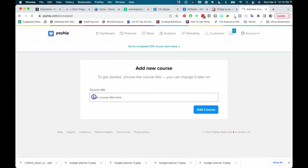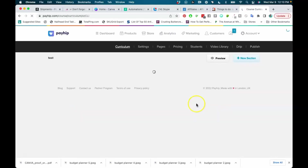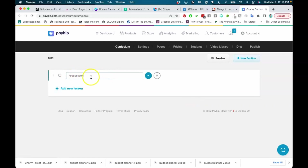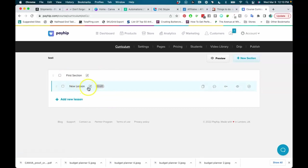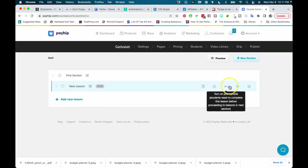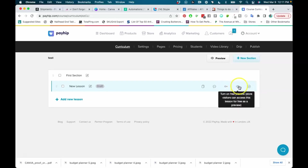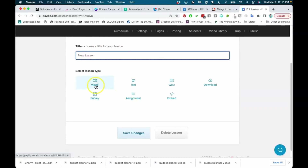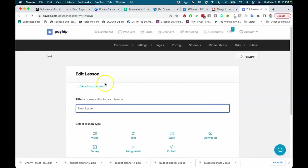I'm going to choose to sell a course and enter 'test' as the title. From here it allows you to add your lessons — you can name the first section, add your lesson content, name the lesson, turn on discussions, set prerequisites so students must complete a lesson before proceeding, give a free preview, and then publish the lesson. You can add video, text, assignments, quizzes — all of this stuff in Payhip for completely free.